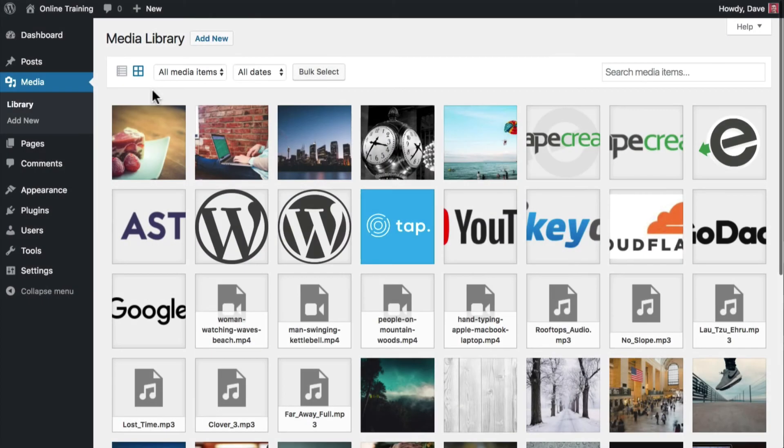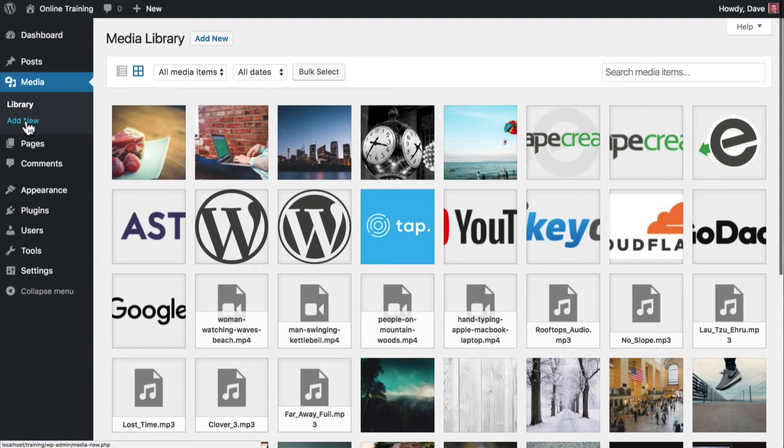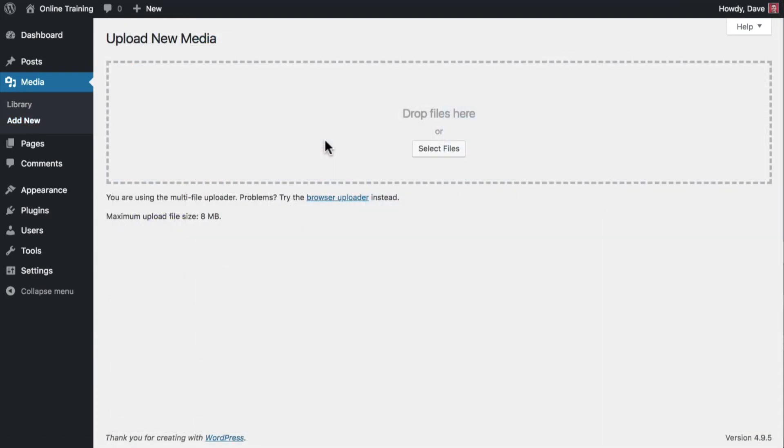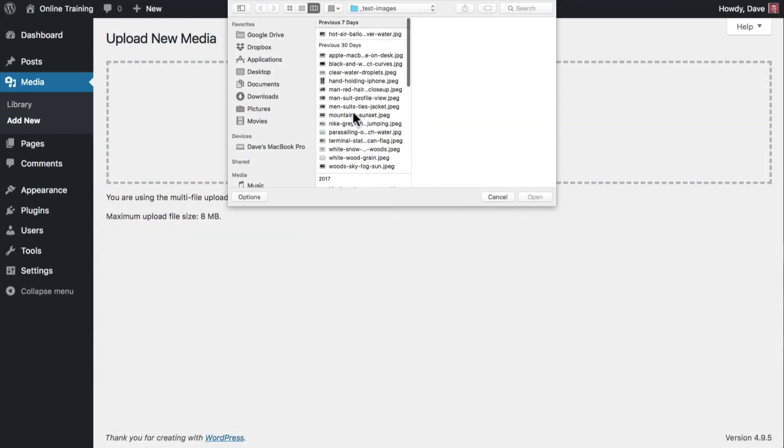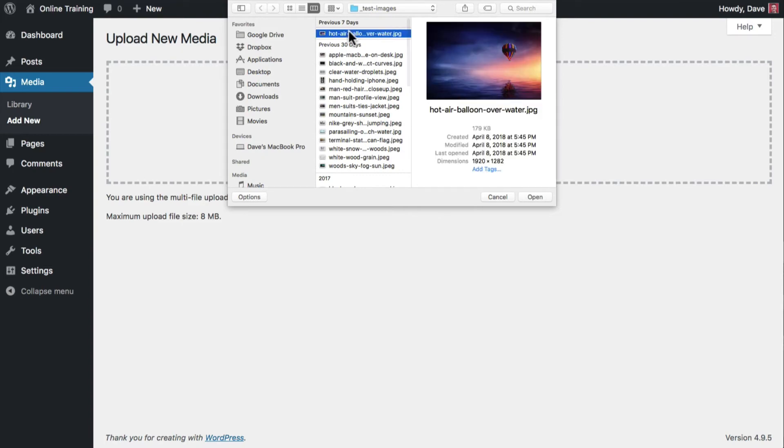If you'd rather use a file chooser to select your images, navigate to Media, Add New. Click on the Select Files button, select your images, and click Open.